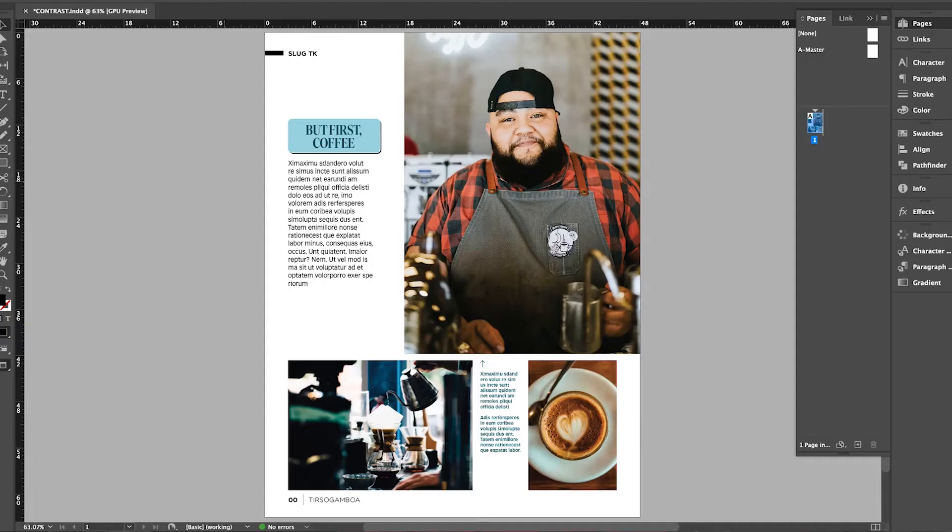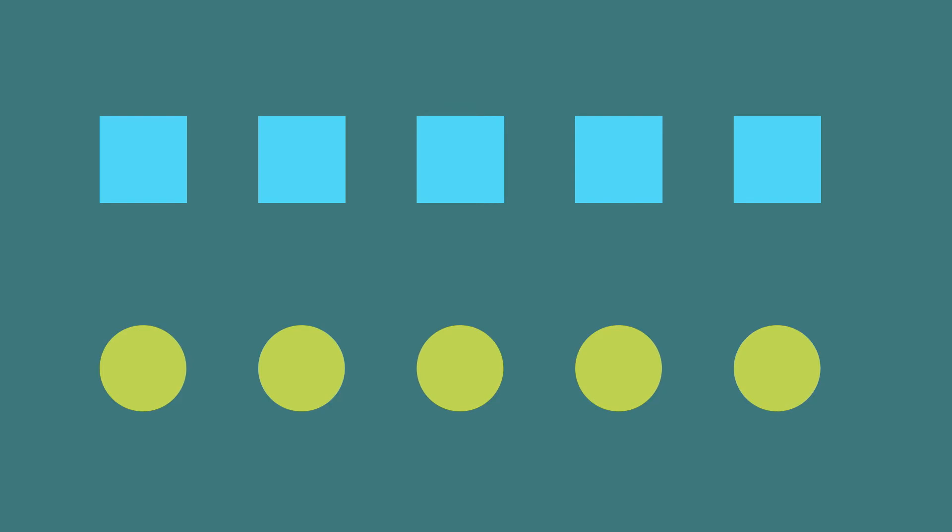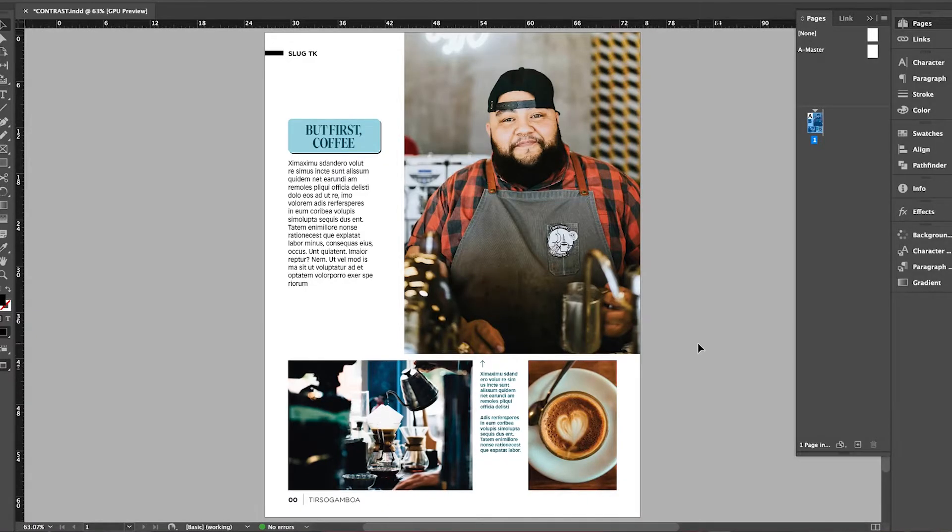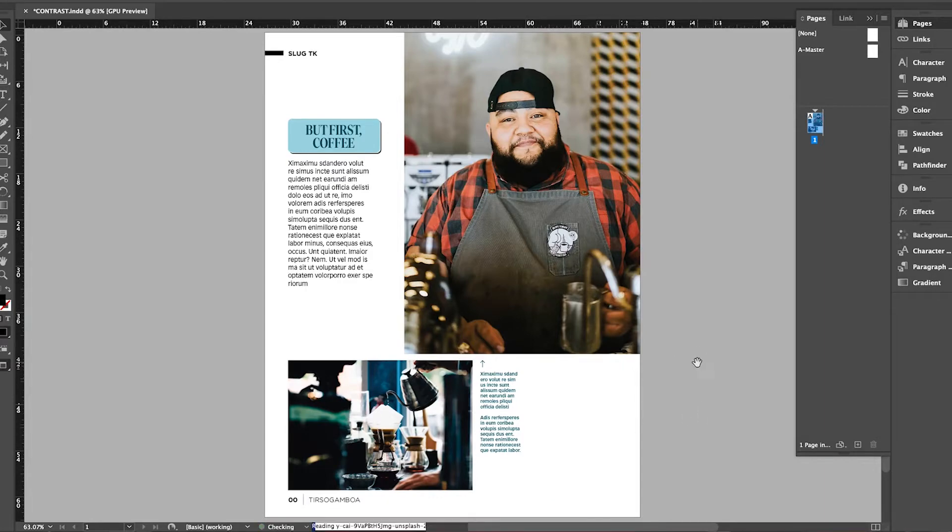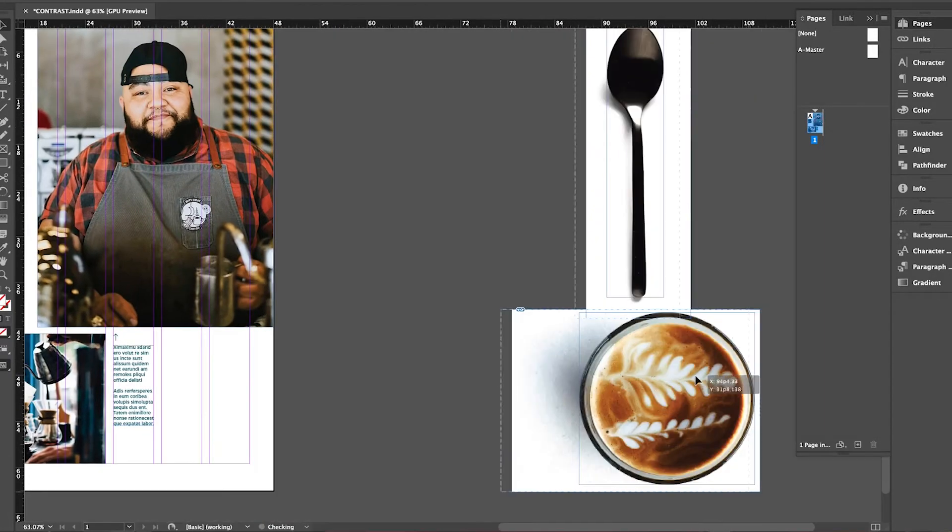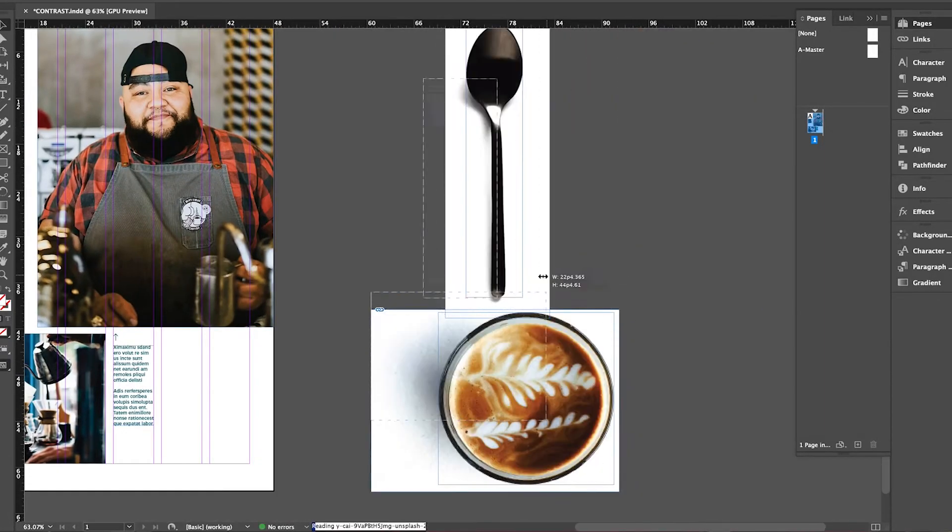The last contrast that I want to cover is shape contrast. If you know your gestalt principles, you'll know that these are used to separate different sections. Everything's really boxed right now, so I want to introduce some new shapes. YouTube magic for you, I have a spoon and a cup to the side of my layout.